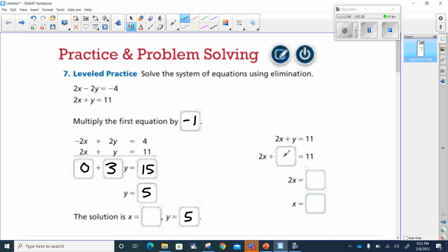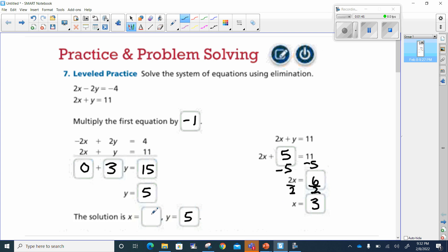I'm going to replace y with 5. Now we're going to combine like terms. We're going to minus 5 from both sides. 11 minus 5 is 6, and then we'll divide both sides by 2 to isolate x. That's going to give me 3, so x equals 3.